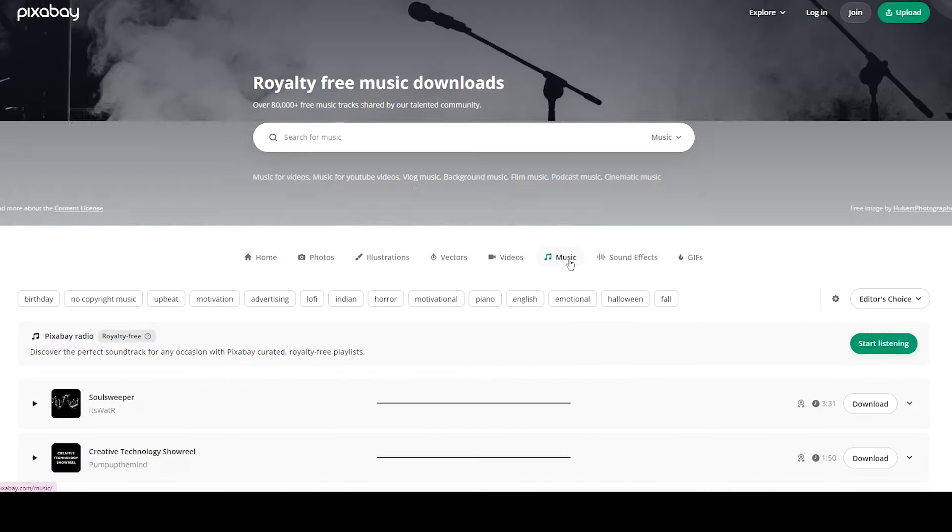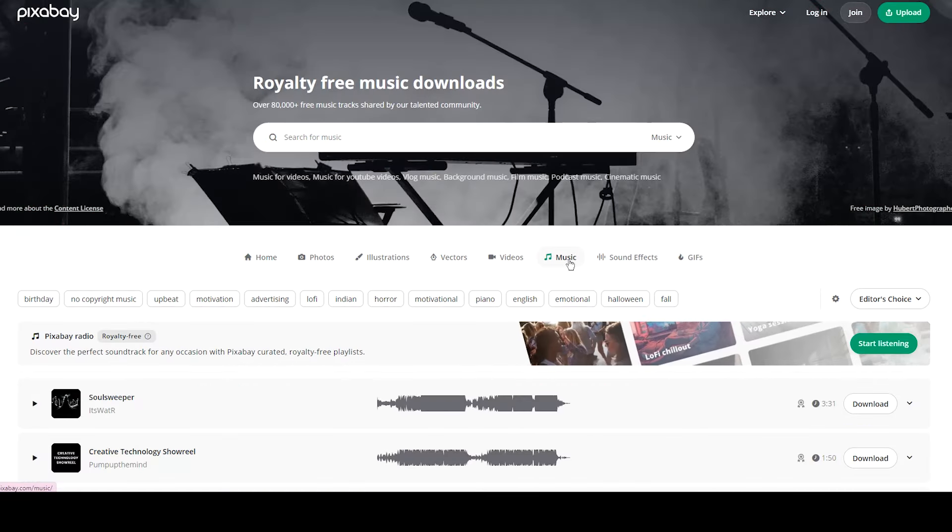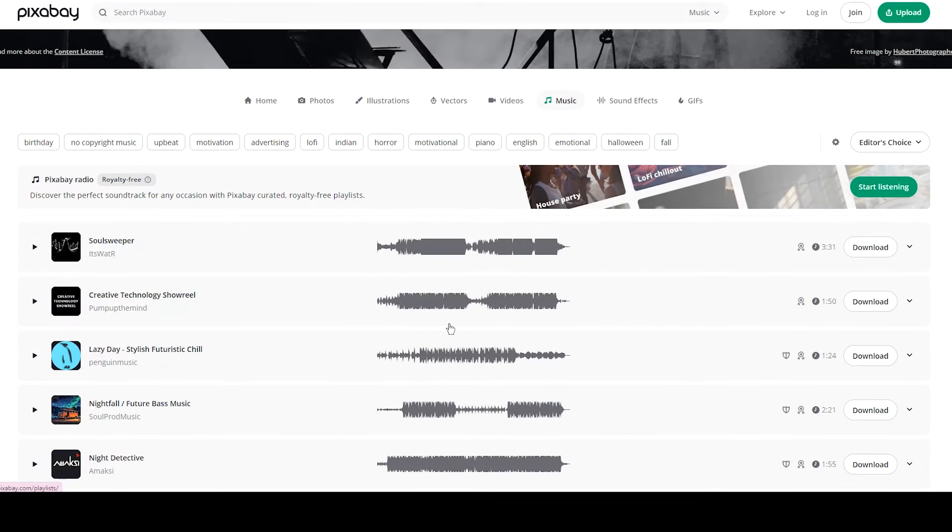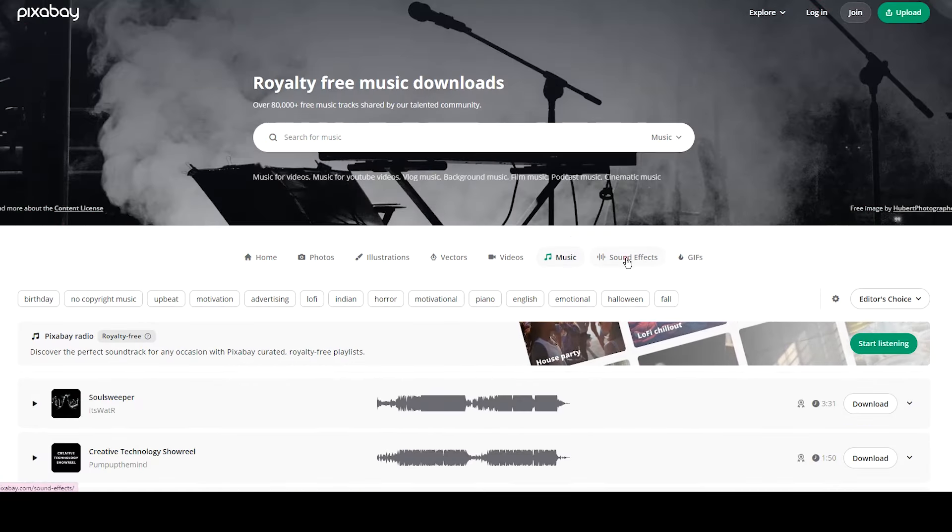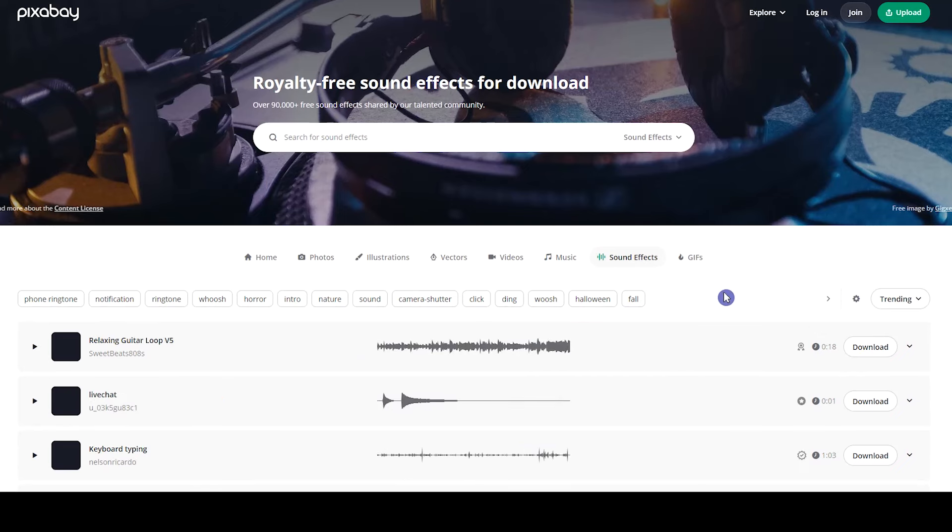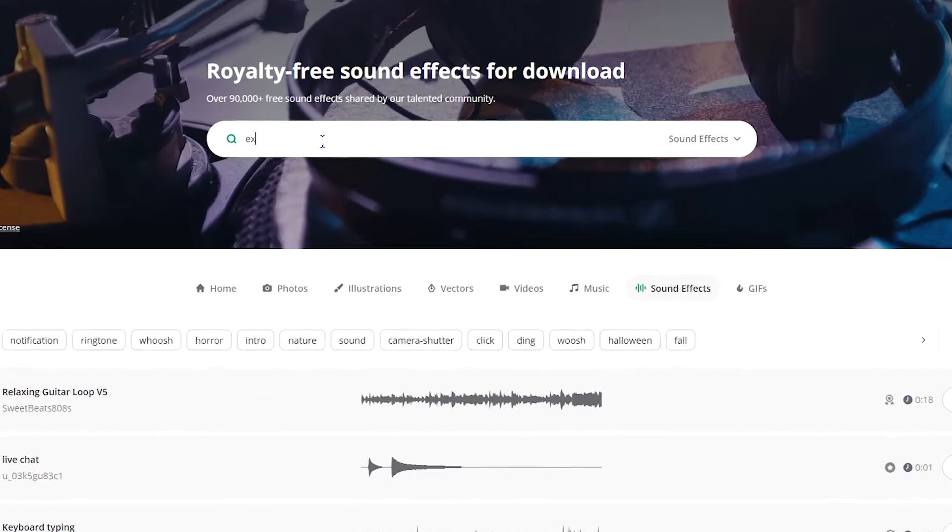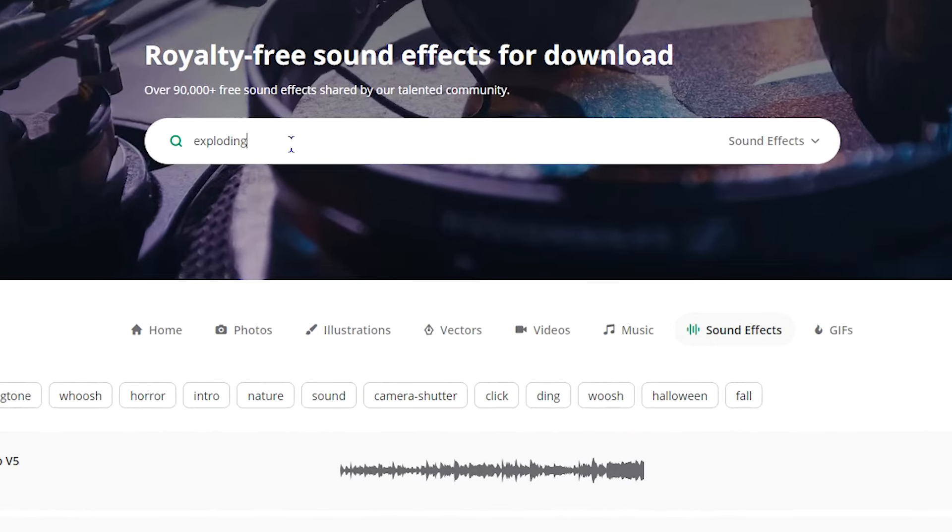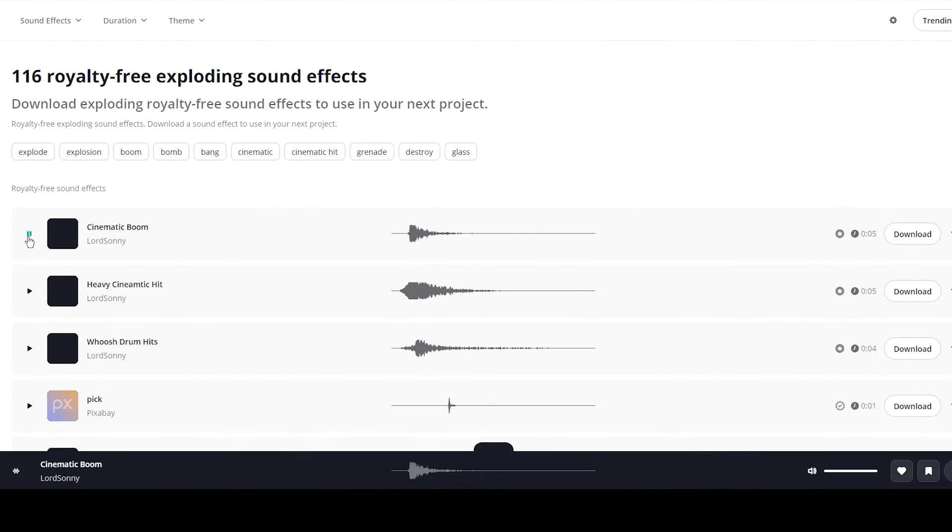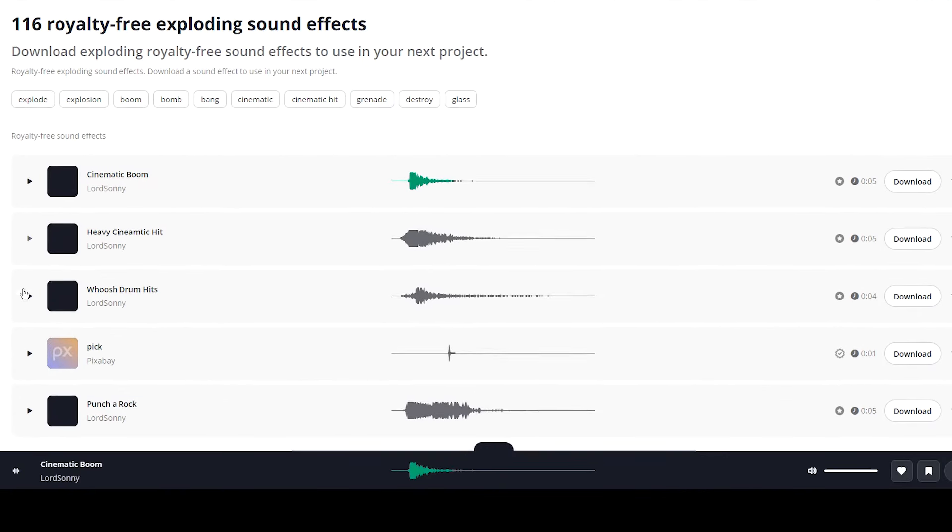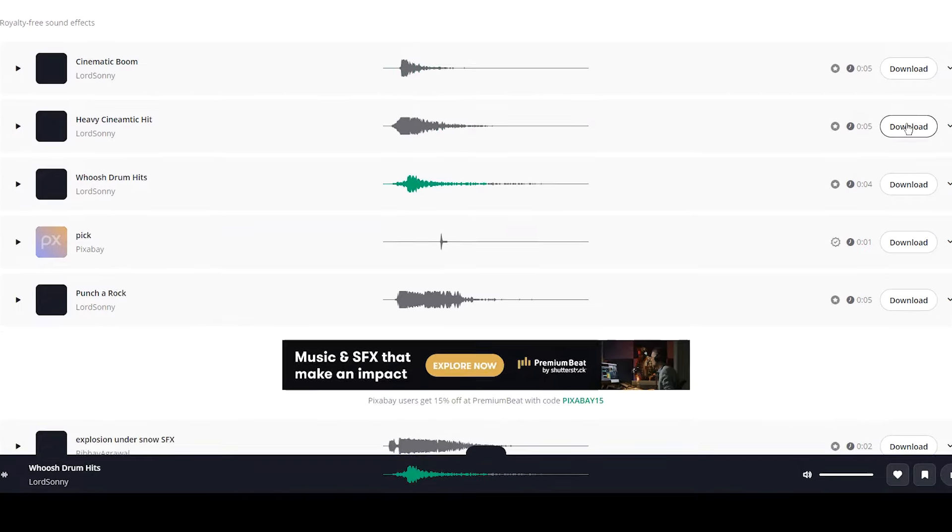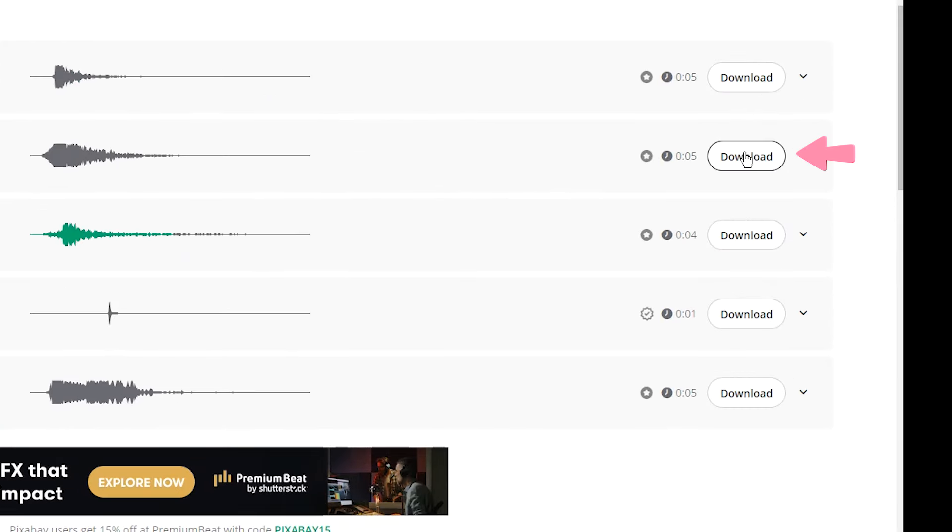Another option is the Pixabay website. You can see different categories. Go to the Music and Sound Effects section and search for what you want. Download the sound from here.